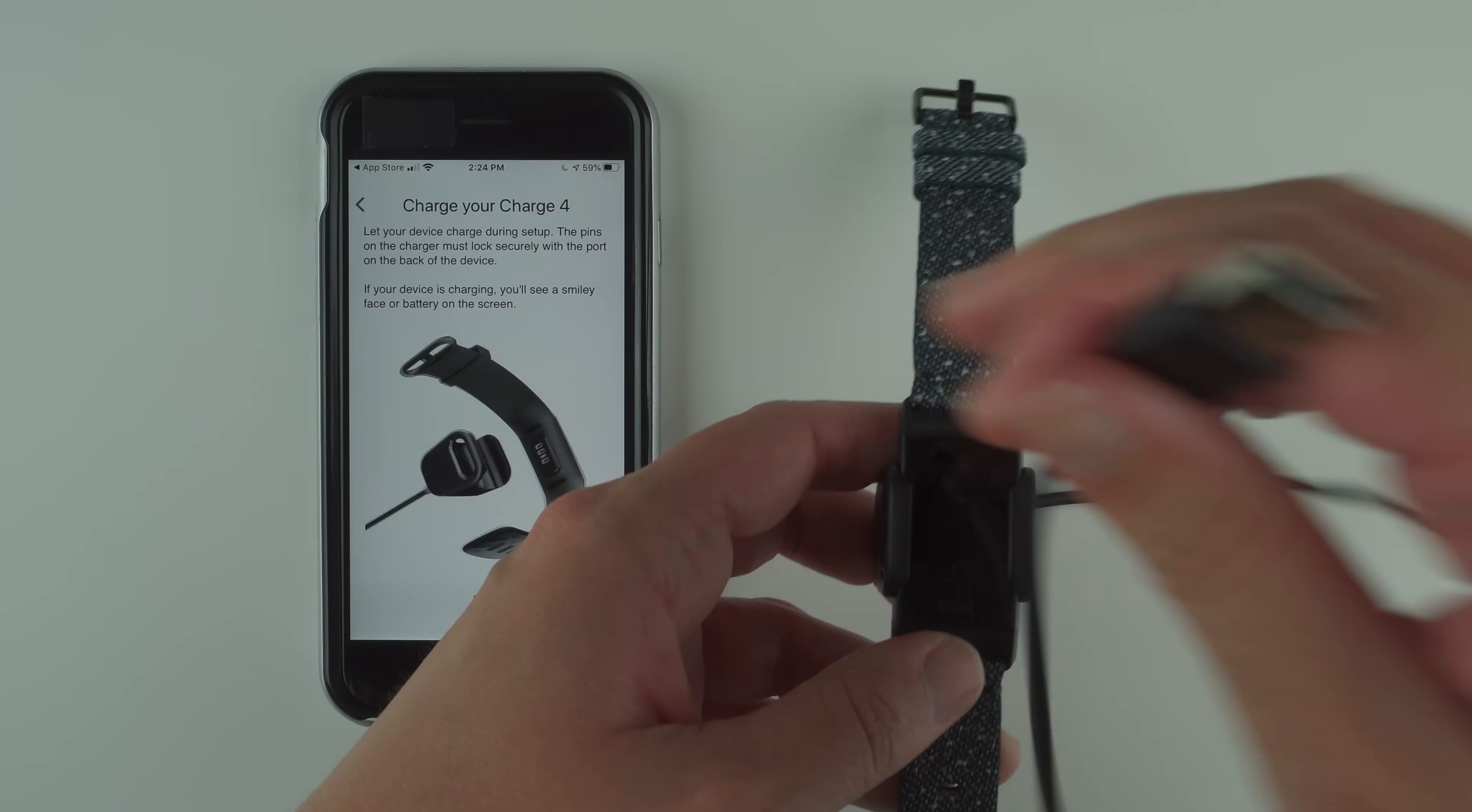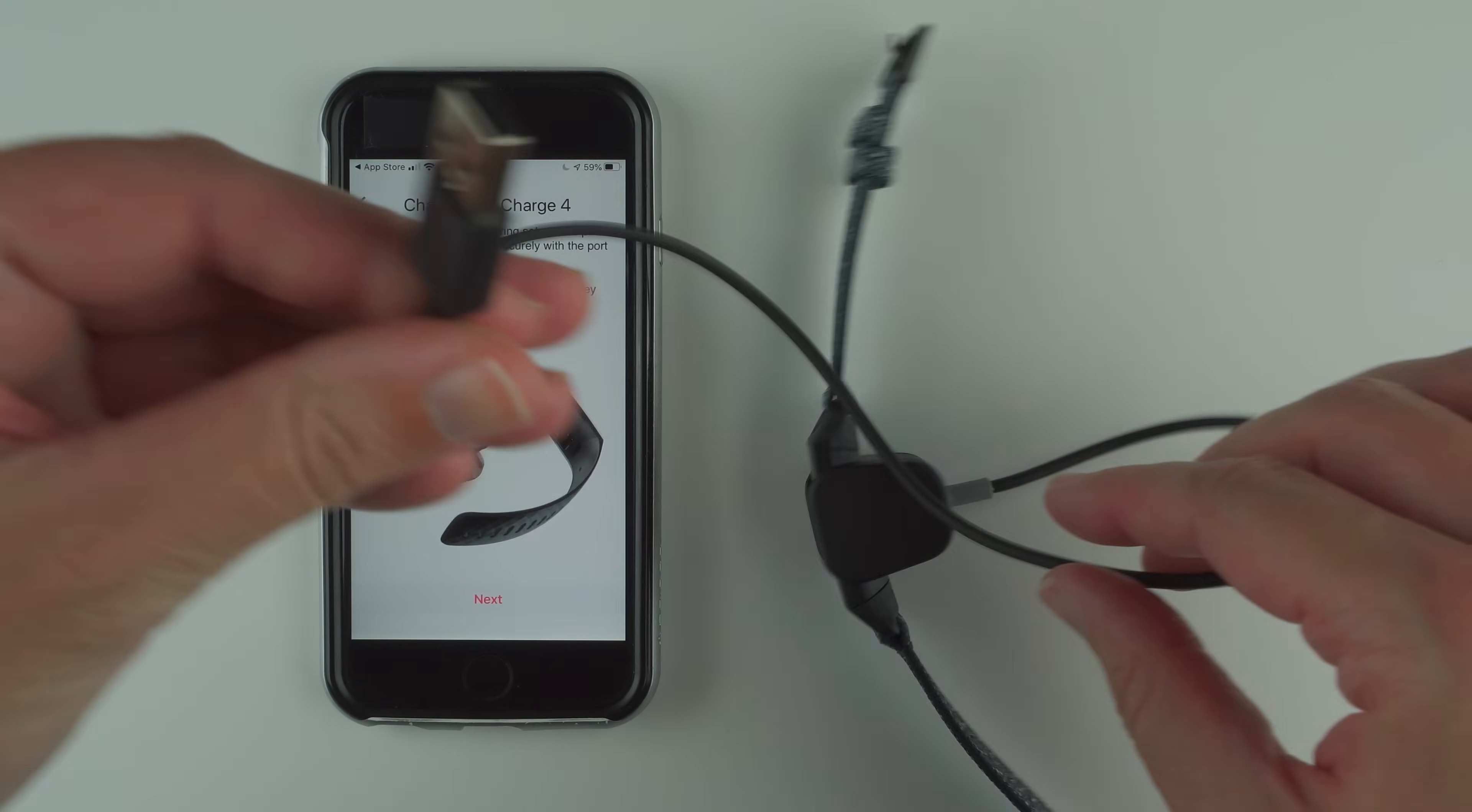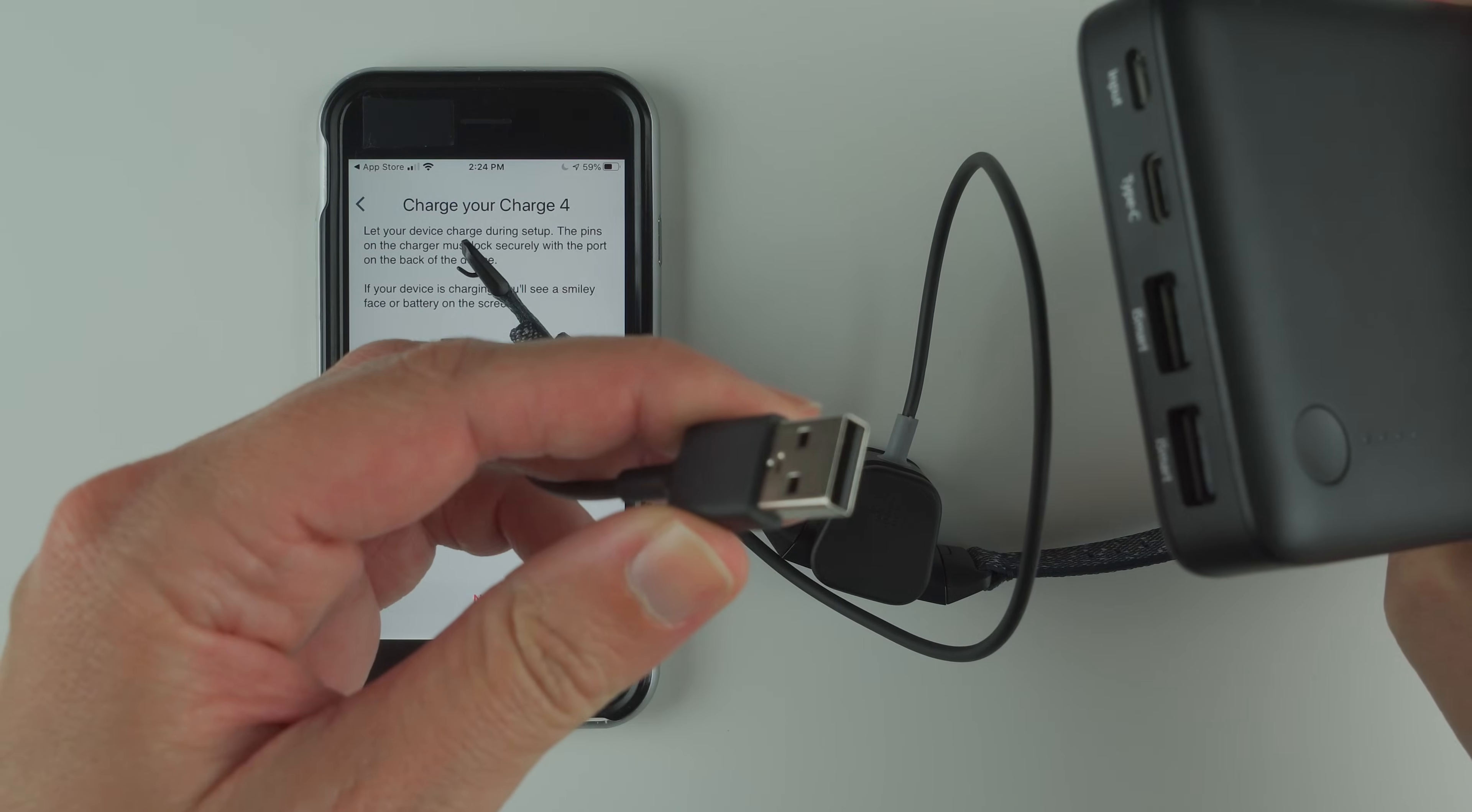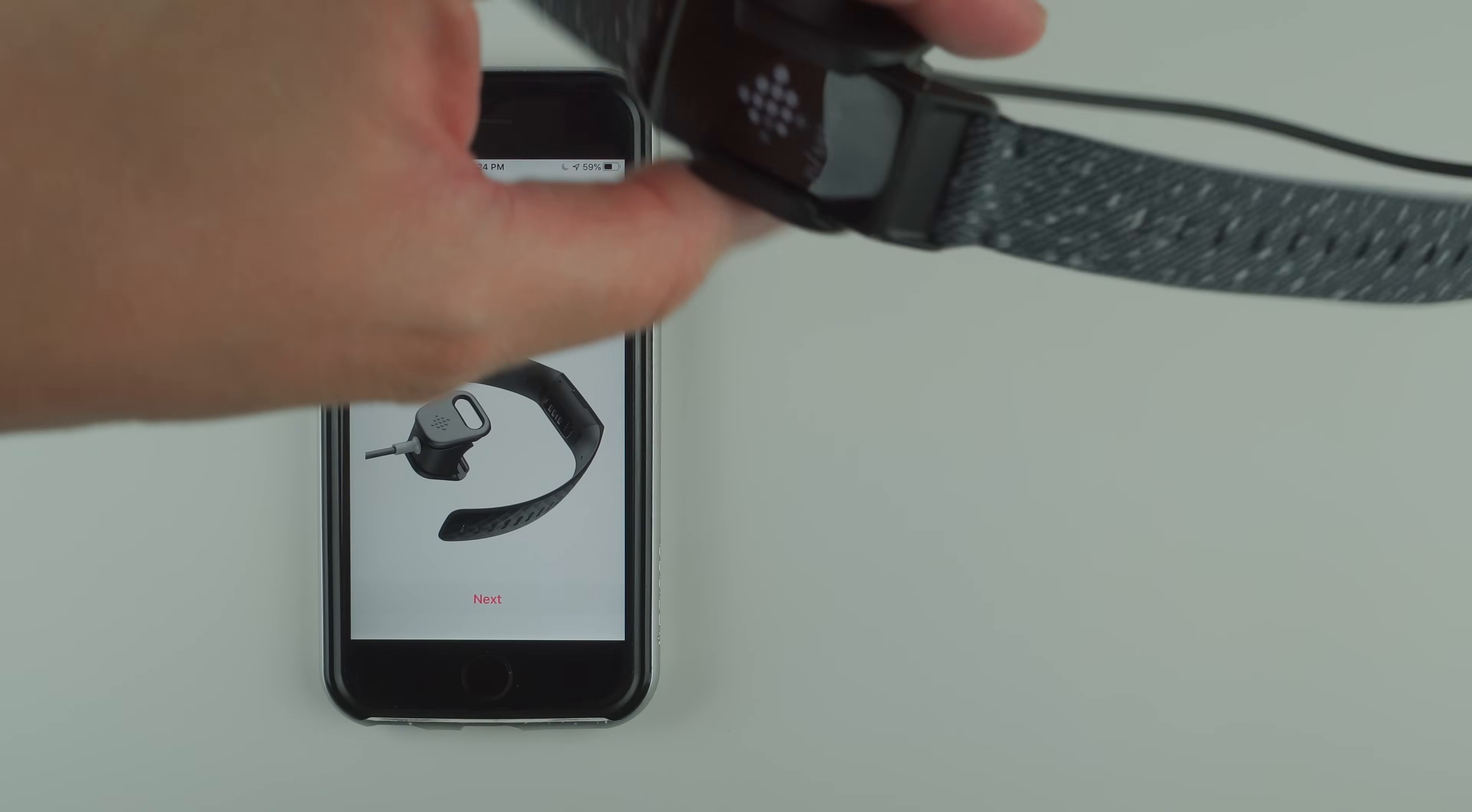On the other side you have a USB type A plug. You can plug that into a compatible power source. I'm going to use an external portable power bank and just plug that in.